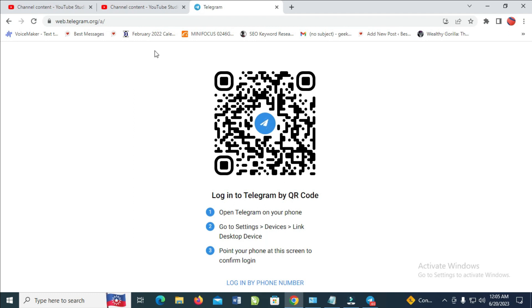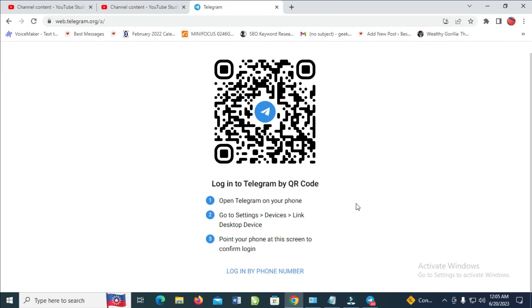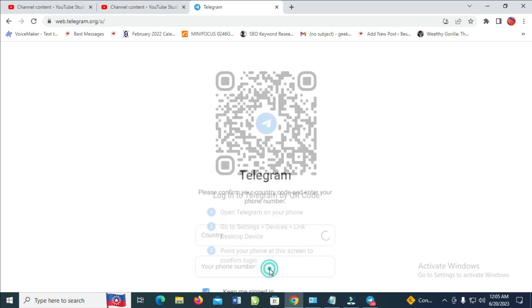So when it's finished loading, as you can see, log in to Telegram by QR code. You don't need this because you don't have a Telegram account before. So the next thing is to scroll down, then click on log in by phone number to continue.